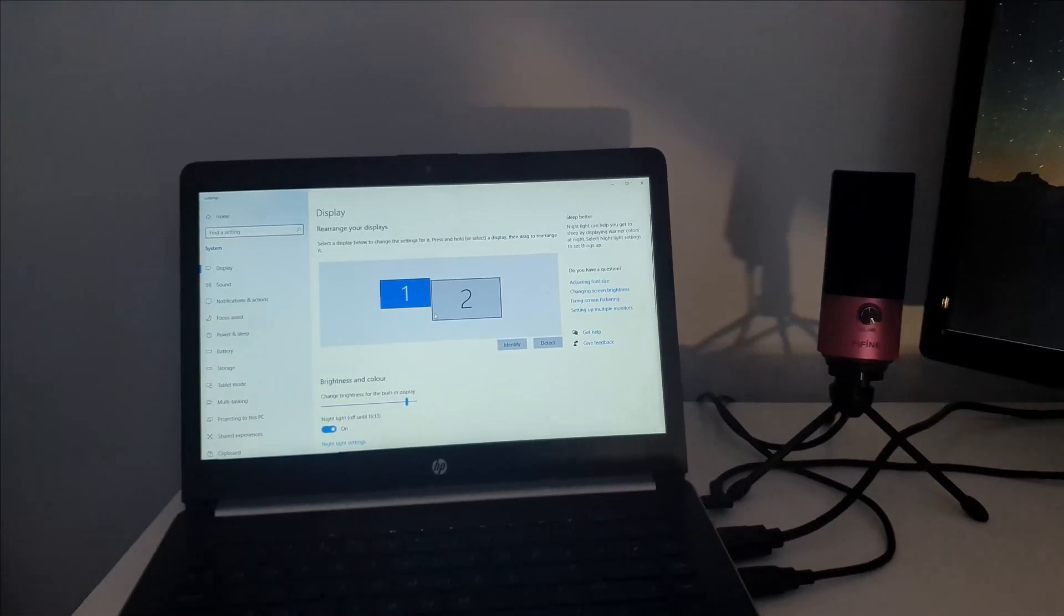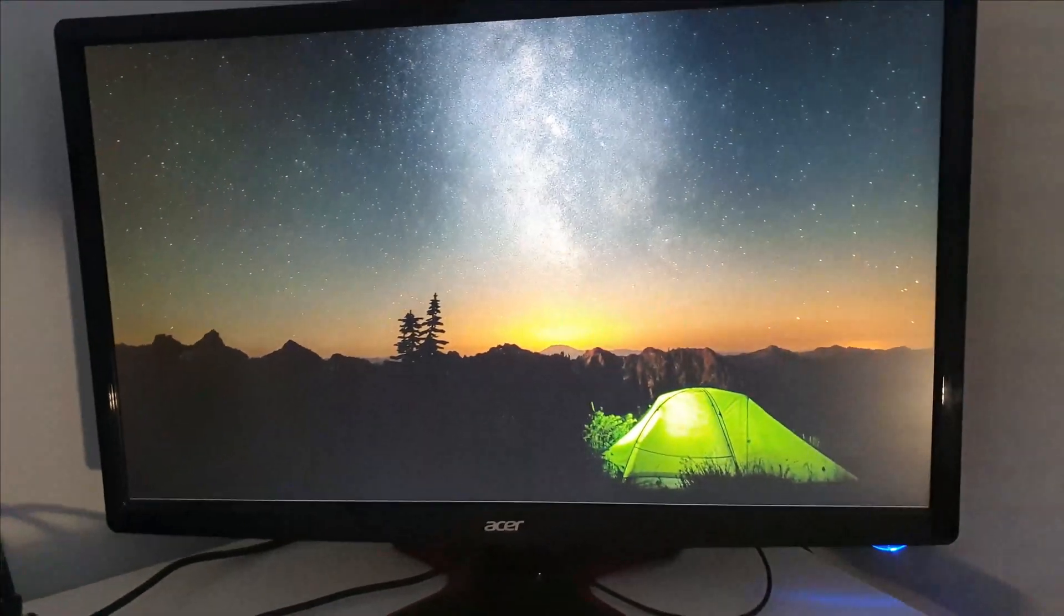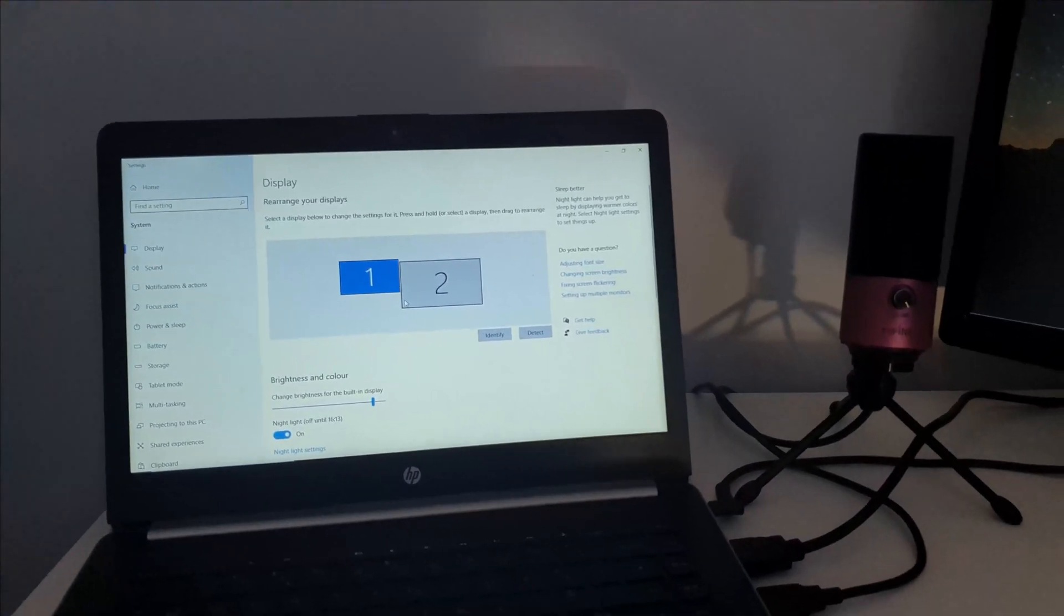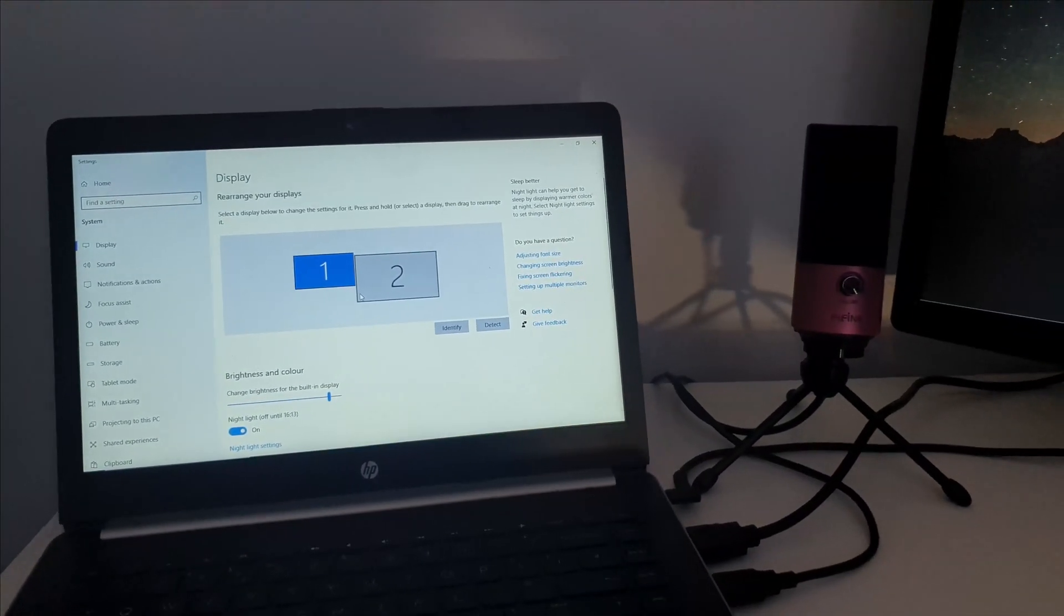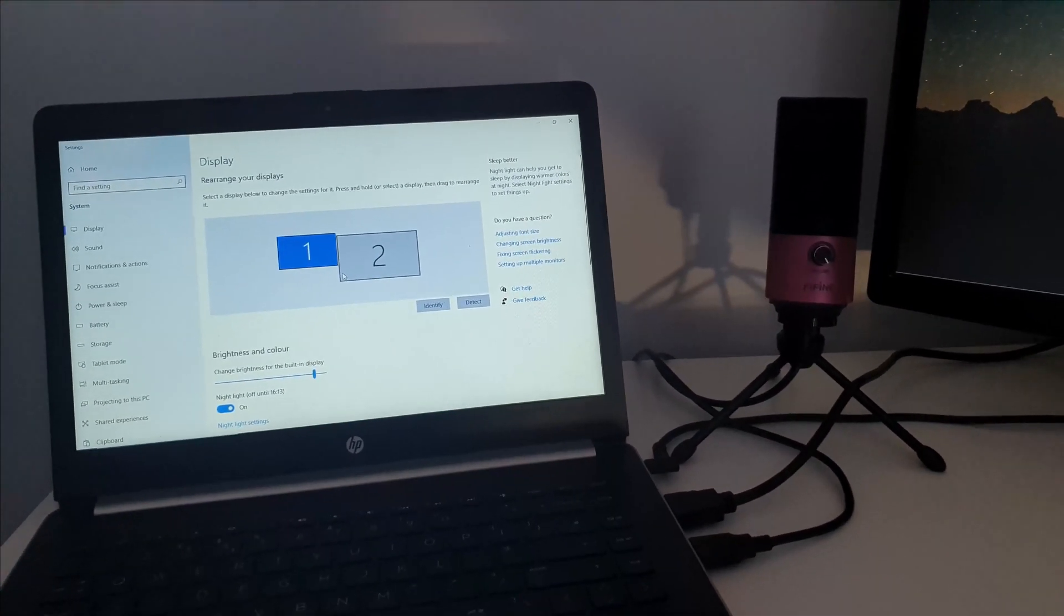So that's how you set up a second screen from your laptop, guys. It's really very simple, really easy. If this video helped you out, please leave a like, comment, subscribe to the channel. I'll see you in the next one.